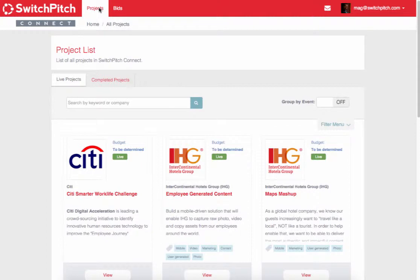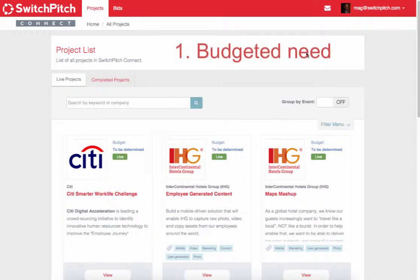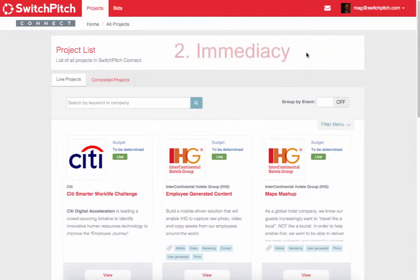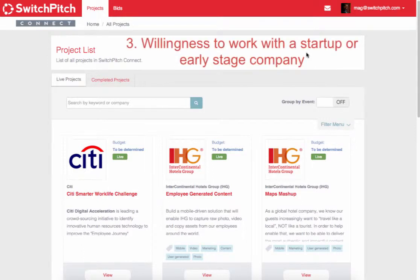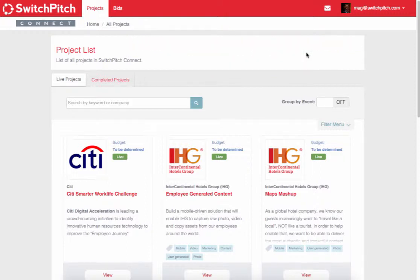When we approach large companies about posting projects, we require them to meet three important qualifications: one, that they have a budgeted need; two, that there is immediacy to the need; and three, and probably most importantly, a willingness to work with a startup or early stage company. Prior to listing any projects on the SwitchPitch platform, they have to meet those three criteria.